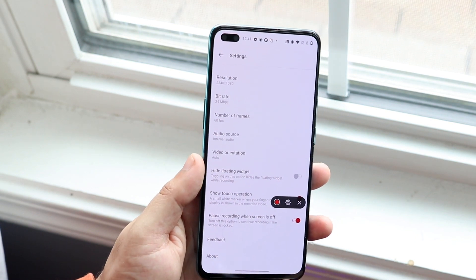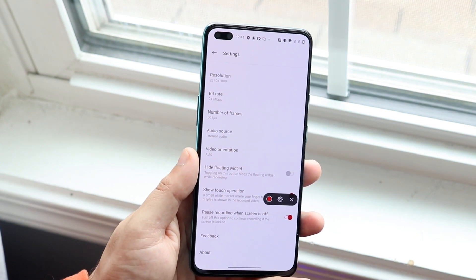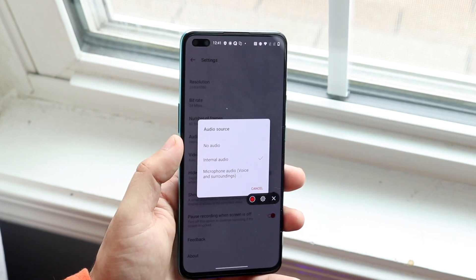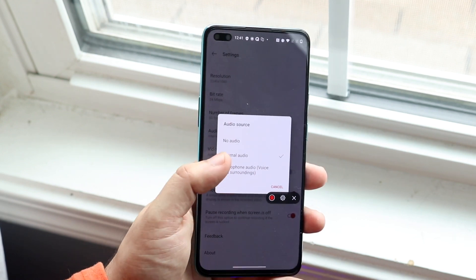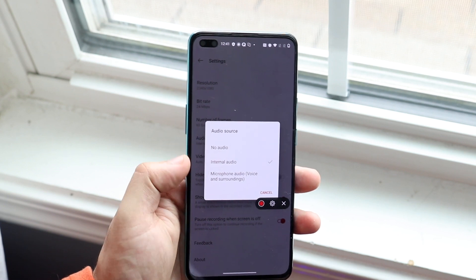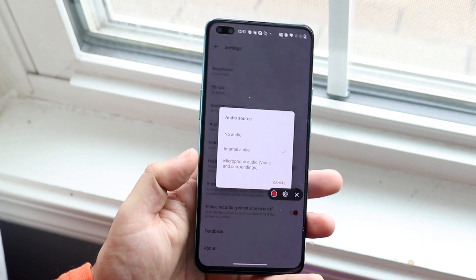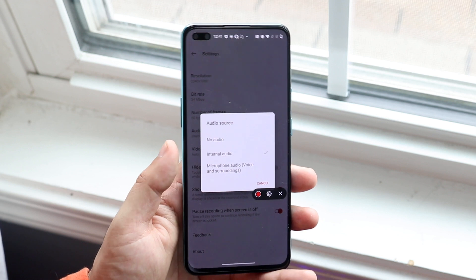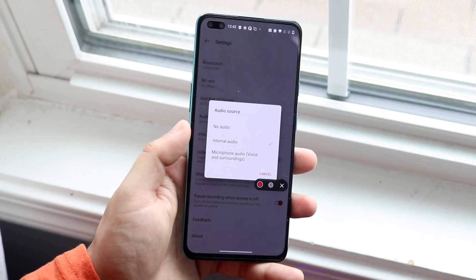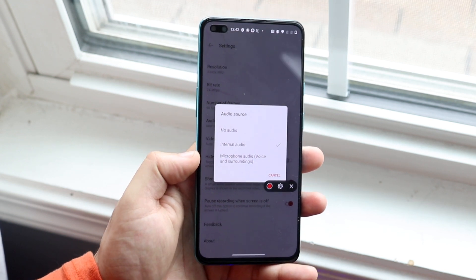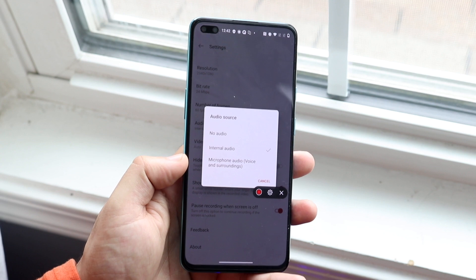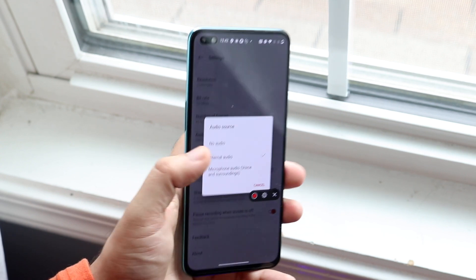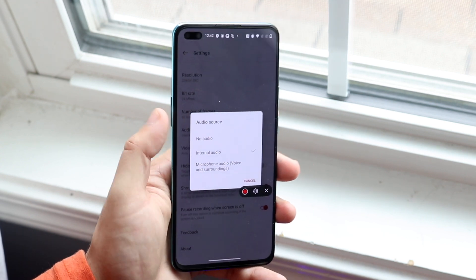You can change the number of frames — I have mine set to 60. Your audio source is something you may want to change: you can set it to no audio if you don't want any audio, internal audio if you're watching a movie or video and want to capture that, or microphone audio if you're doing something like a TikTok and want your voice recorded.